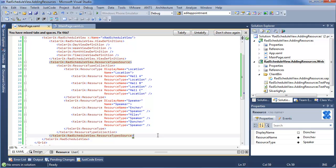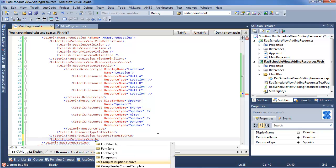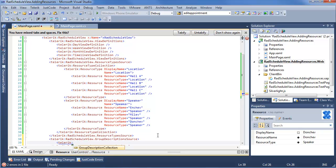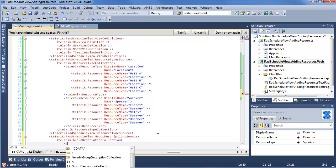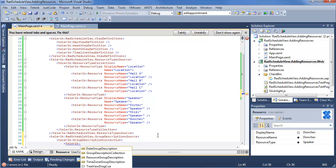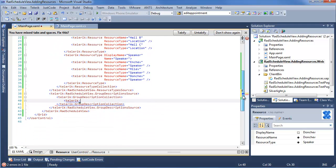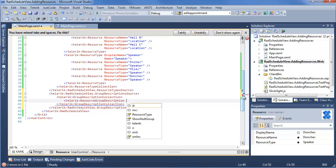We go ahead and do this by going into Telerik Rad Schedule View, and going into, wait till our IntelliSense pops up, Group Description Source. In here we're going to add Telerik Group Description Collection. And in there we want to add a different kind of Group Description. Now we'll go ahead, I'll scroll this down so our IntelliSense is showing up a little bit better for you guys. Say Telerik, and we have Date, Group Description Collection, Resource Group, and Time Zone Group Description. Now these open up a lot of different options for how we want things to be displayed. I'm going to go ahead and just straight go to Resource Group Description, which will give us the option to say Resource Type and Show Null Group.